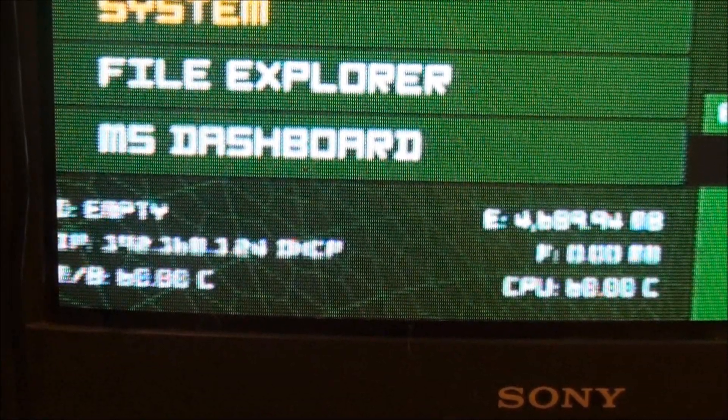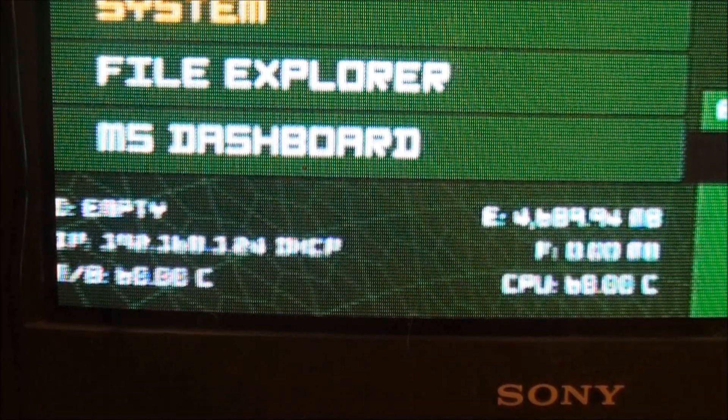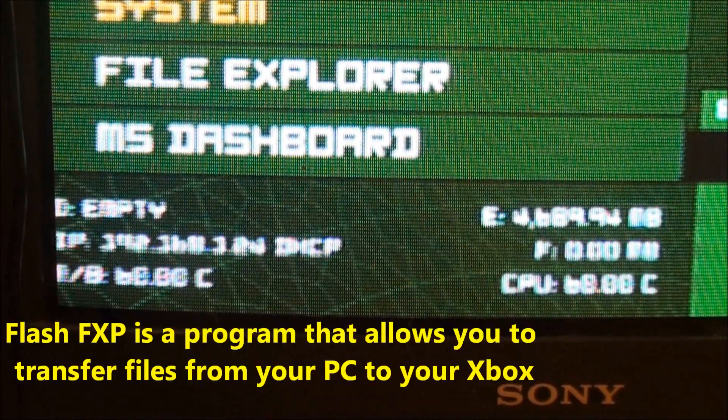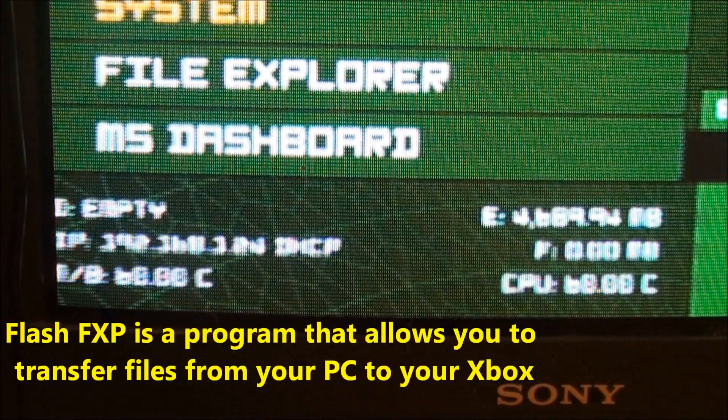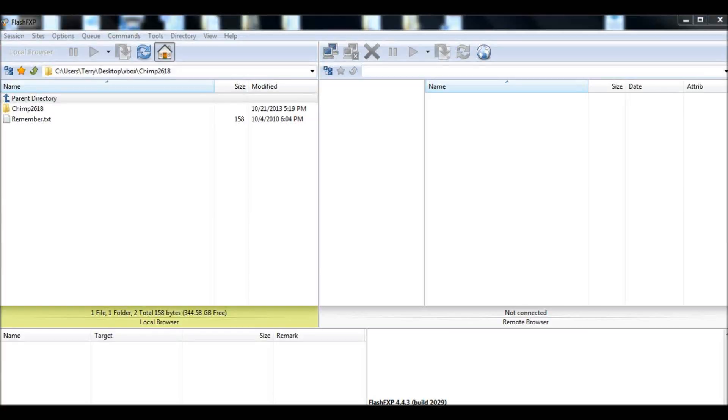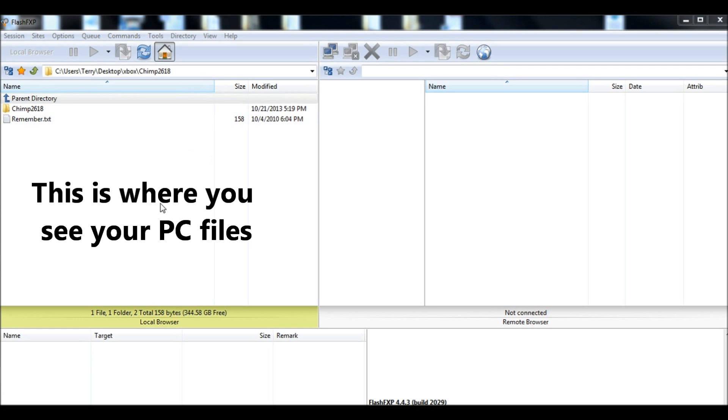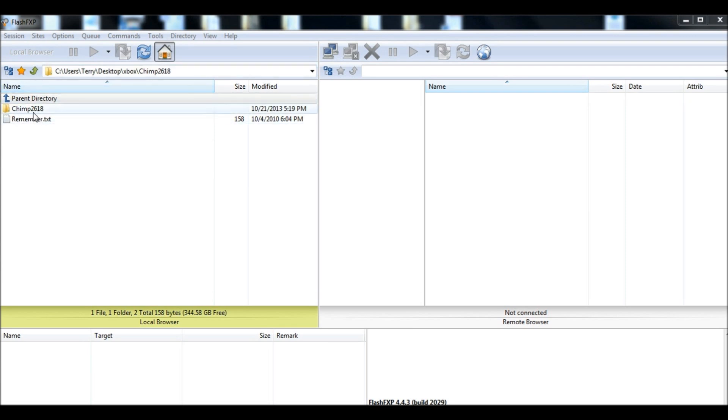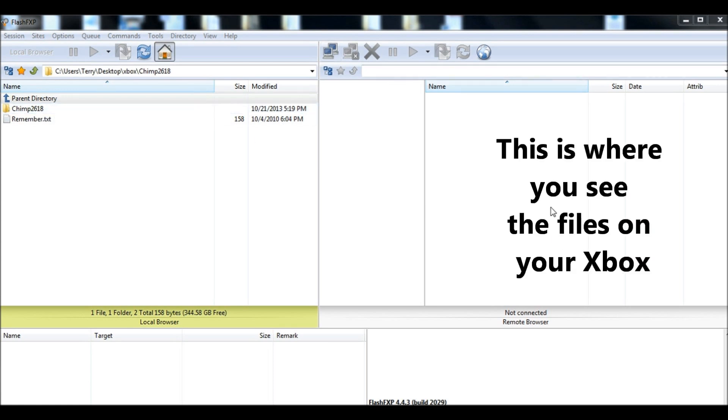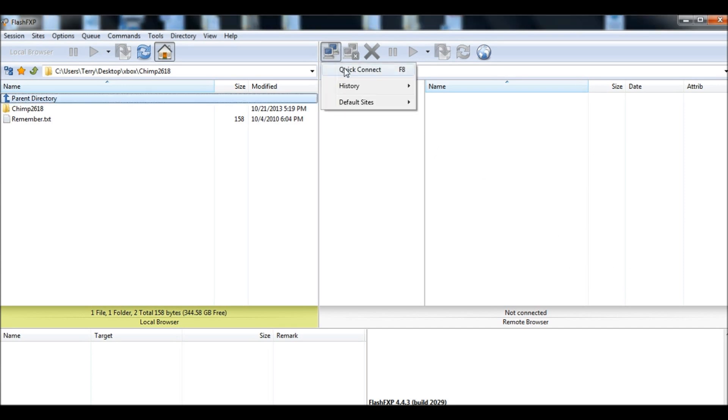We'll use a program called FlashFXP to transfer files to your Xbox. Now we're back at the PC. I've opened up the program FlashFXP. On the left side, you have a box which is basically your computer, your PC, and I've navigated to where I have my Chimp 2618 folder. On the right side is the other computer that you would FTP into. In this case, it's your Xbox. You see an icon that has two computers close to each other. Click that, and then click Quick Connect.